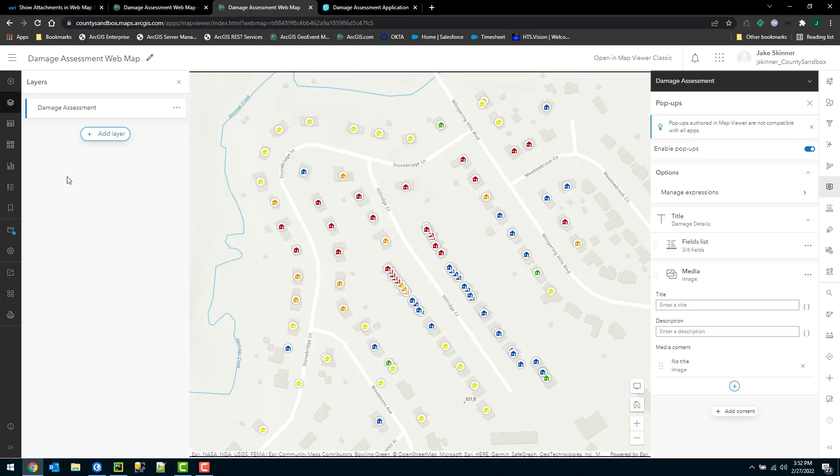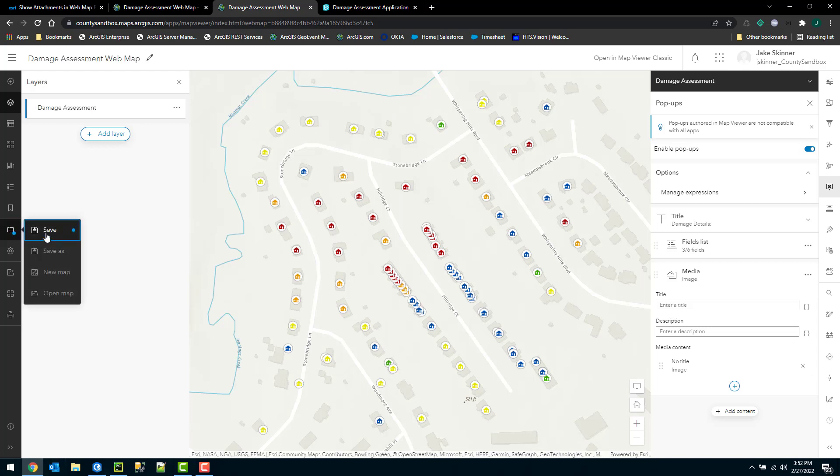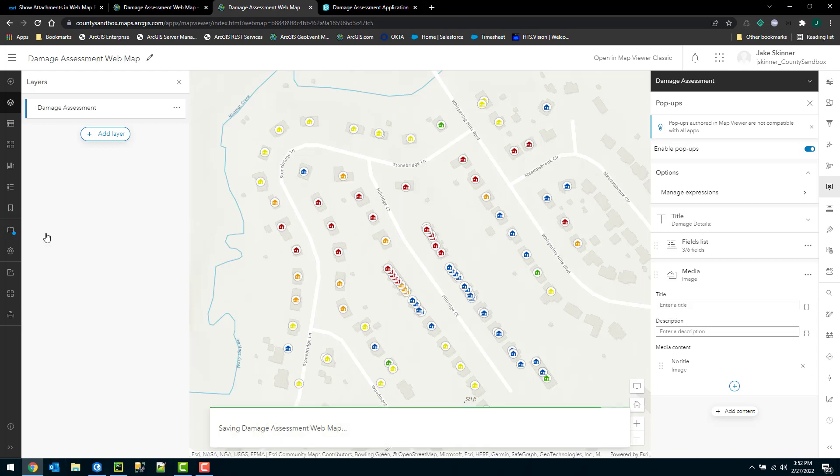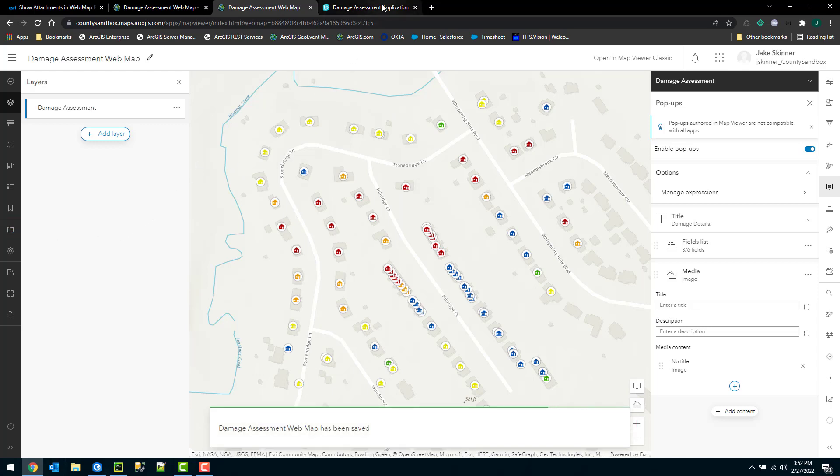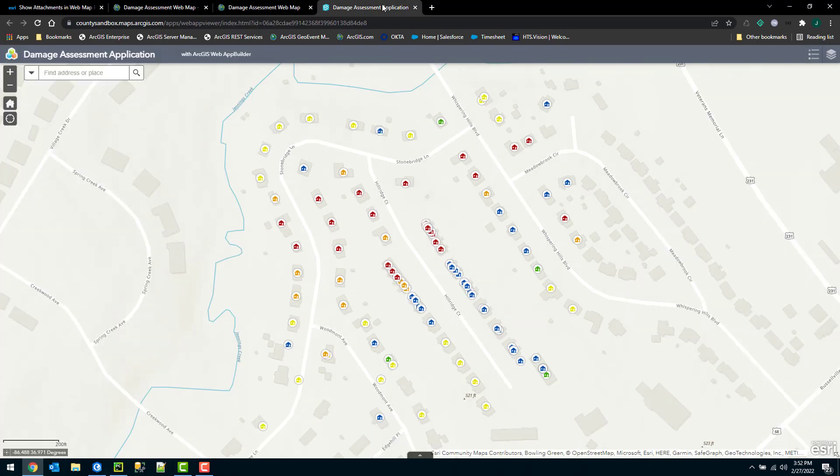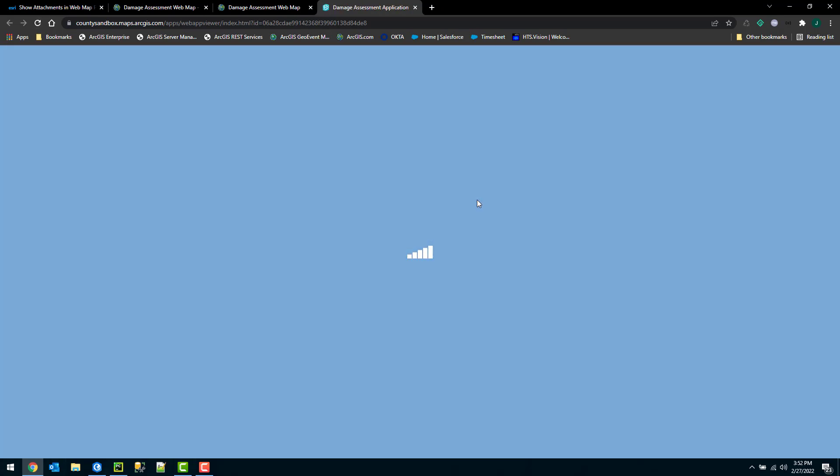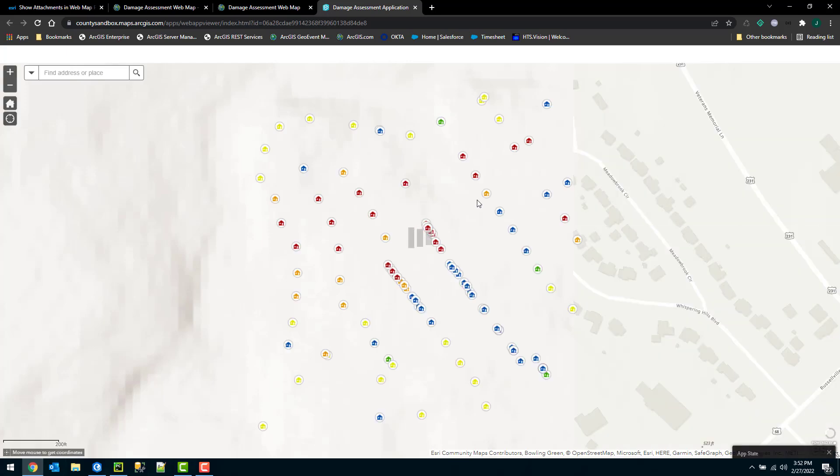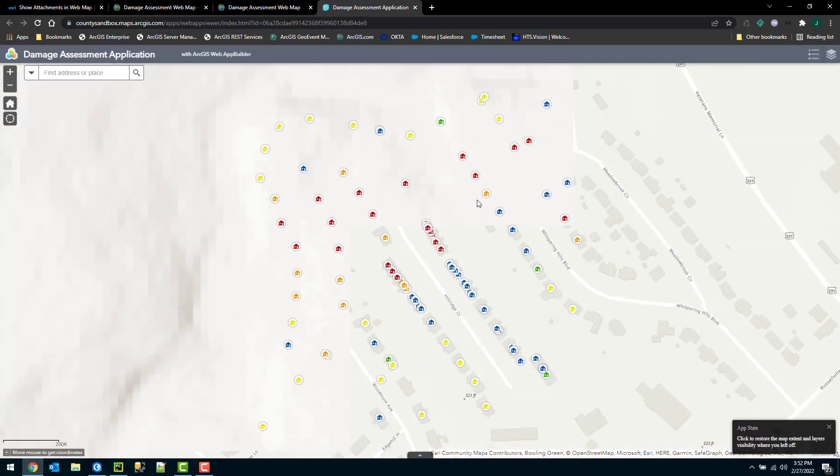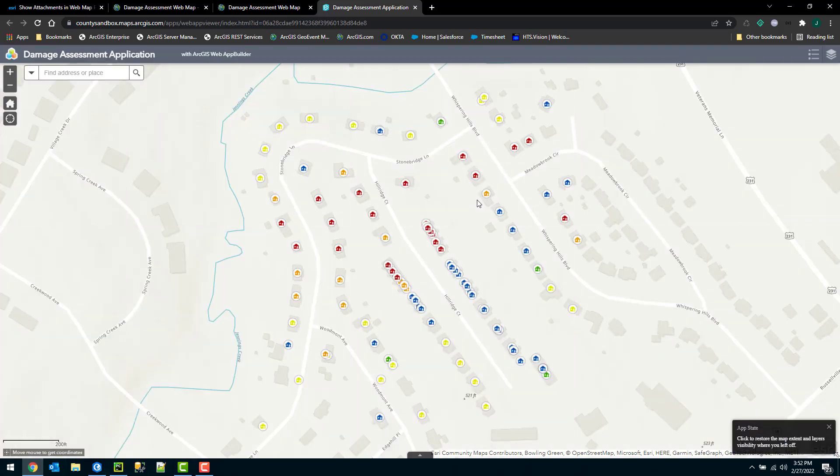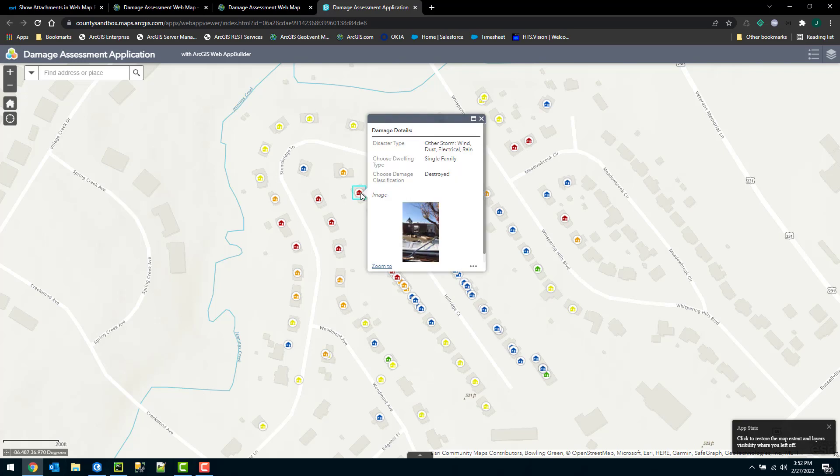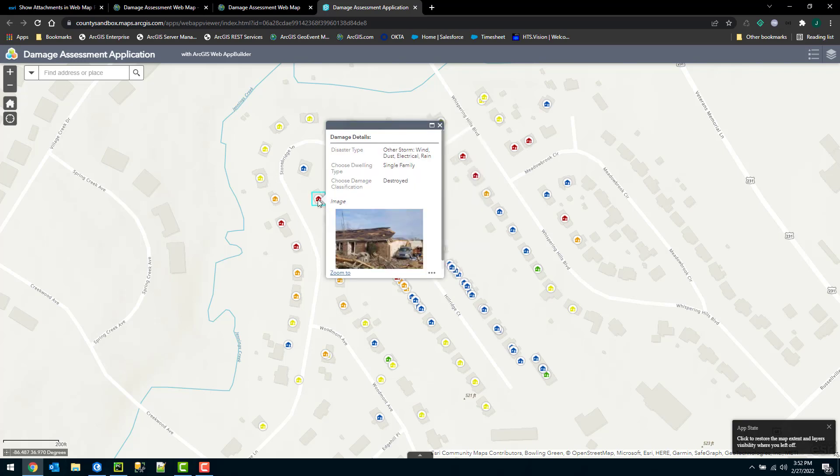So now we can see we have the attachments showing just as they were in the classic map viewer. I can save my work. And we'll check to see if that translated over to the web map builder application. I'll go ahead and just refresh this. And we'll take a look to see if the attachments are there. So they are now working in the web map builder application as well.